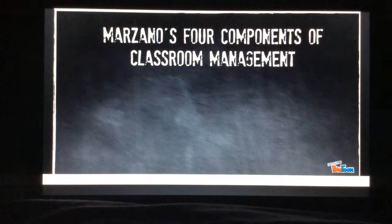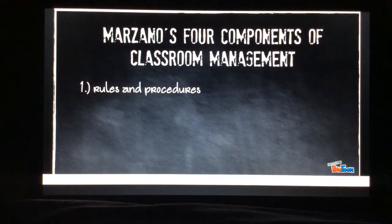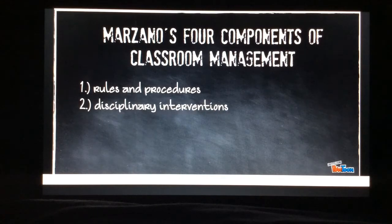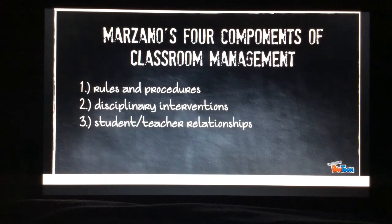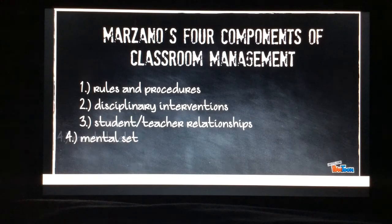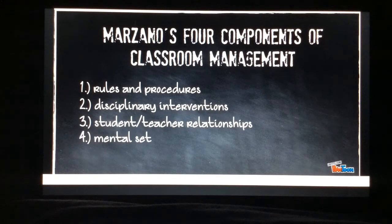Marzano has four components of classroom management: rules and procedures, disciplinary interventions, student-teacher relationships, and the mental set.